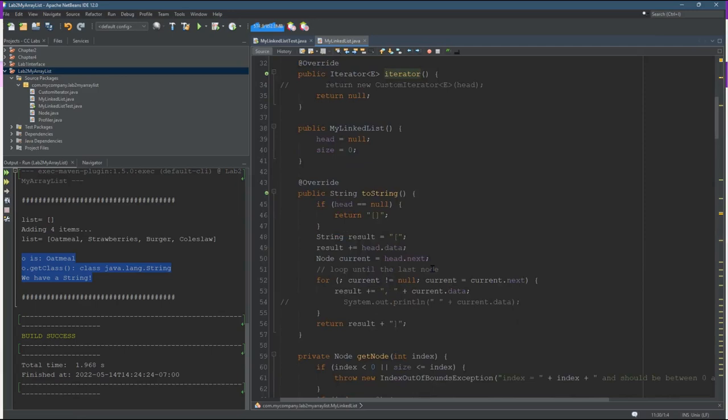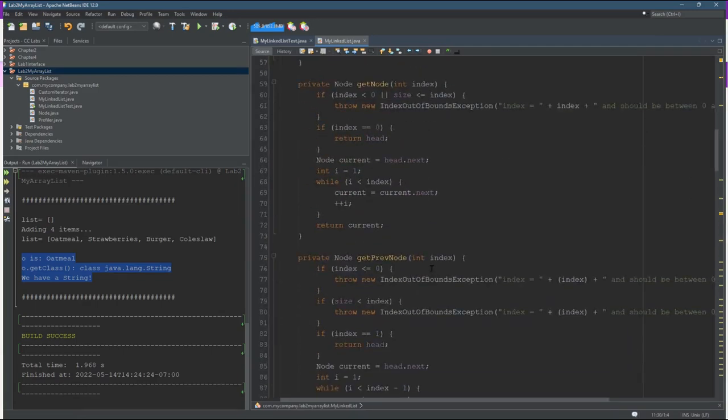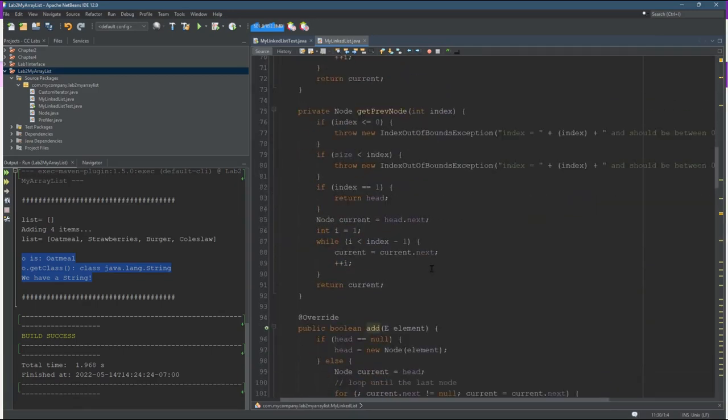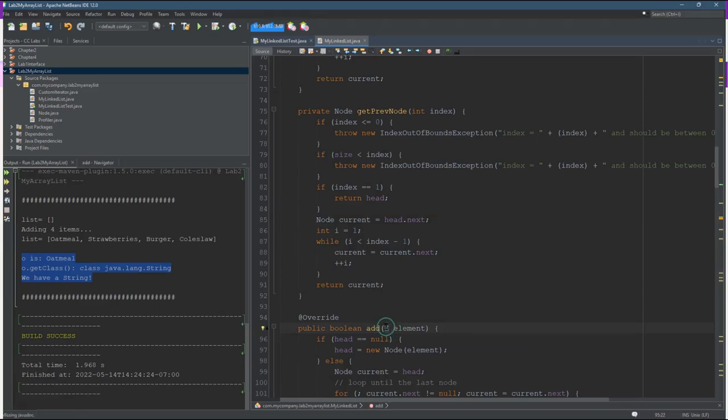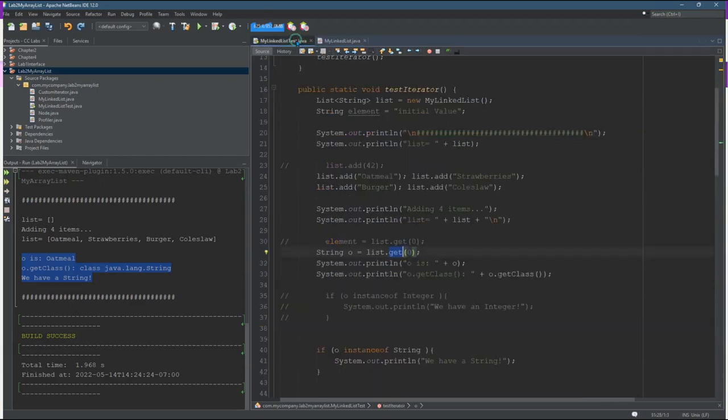I'm going to scroll all the way down to get. But you see that when I did add, you specify E as a type. And when I run this, E is always going to be a string because I declared it right here to be a string.